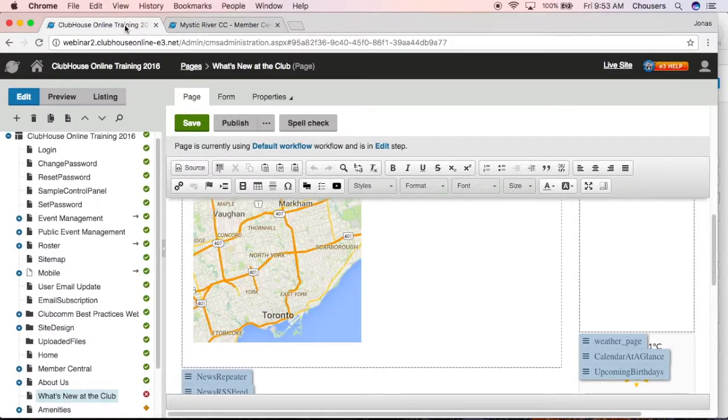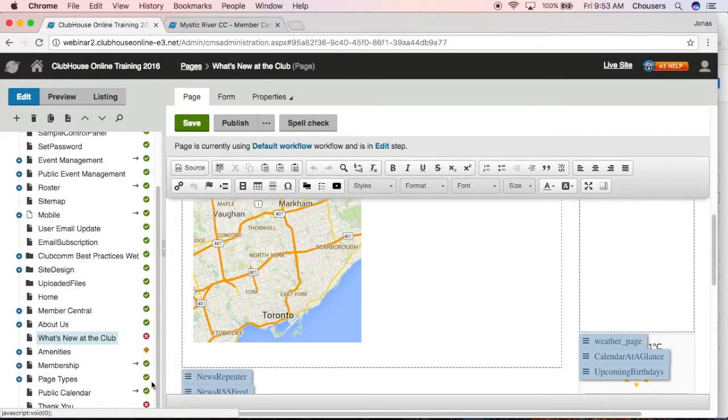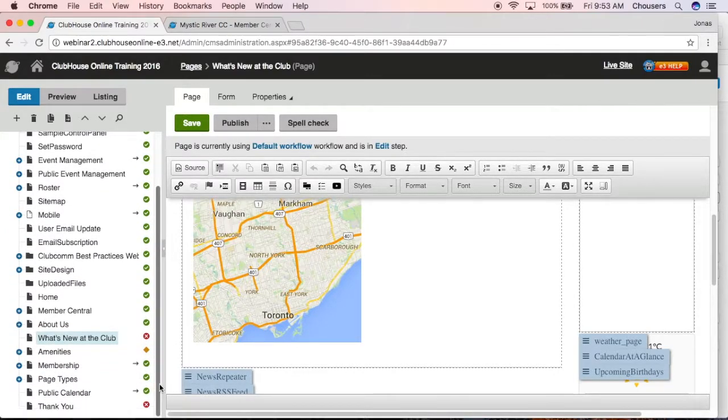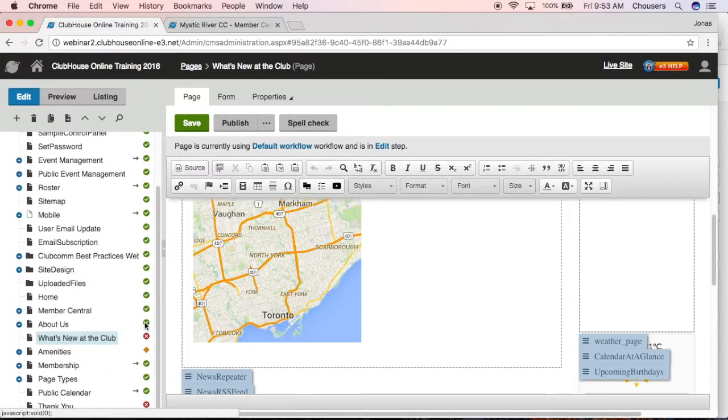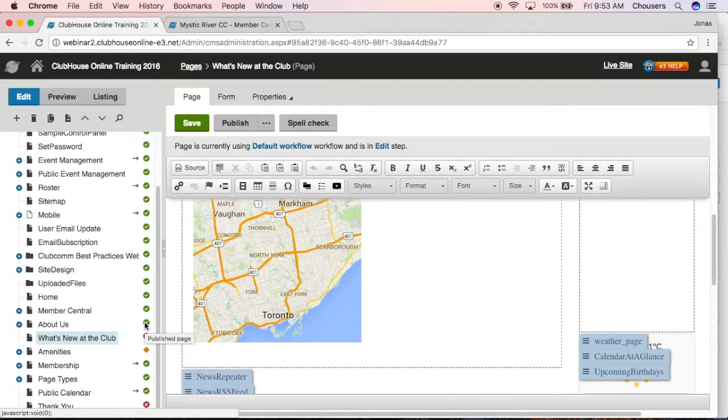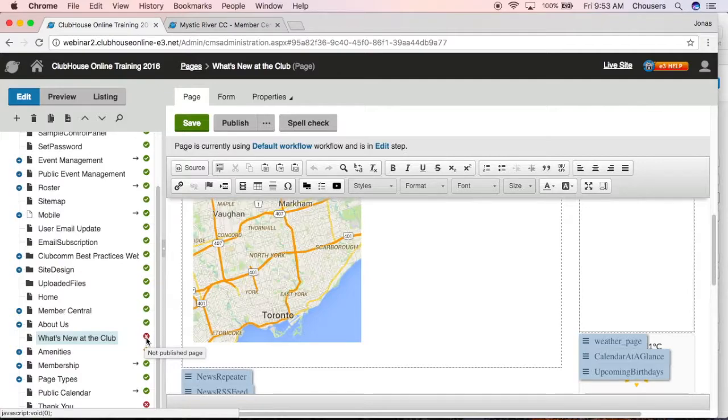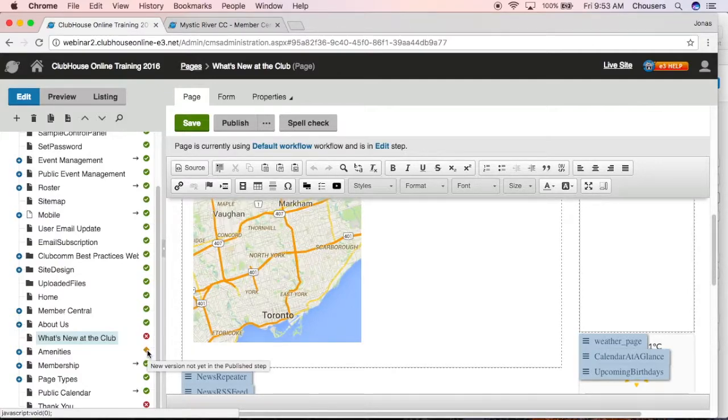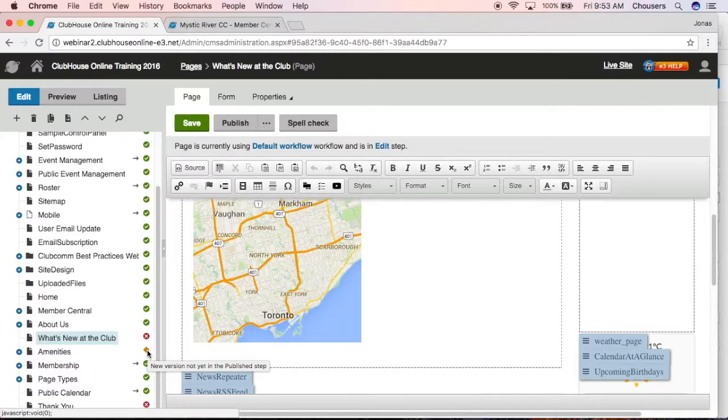You might have been wondering what these colorful icons are on the content tree. Anytime you see this little green check mark, that means that this page has been published. The red X means the page has not been published. And the yellow diamond means the page was published, but we've gone in and we've done some edits. And in order for those changes to appear on your live site, we just must republish that page.